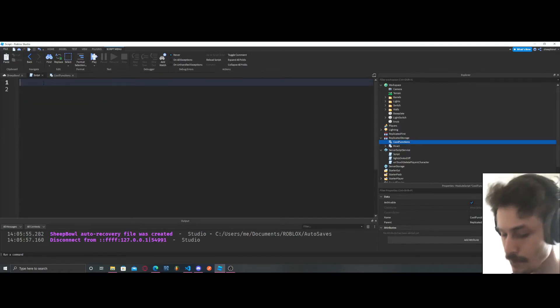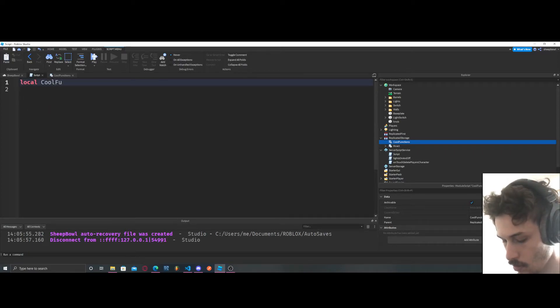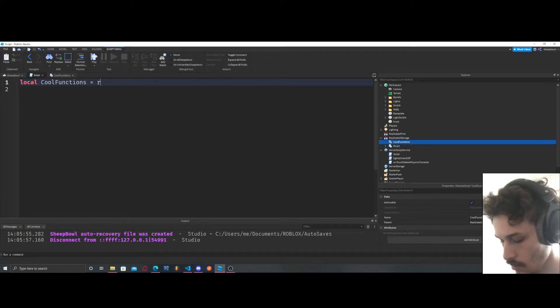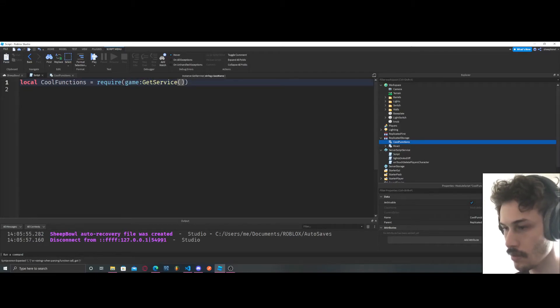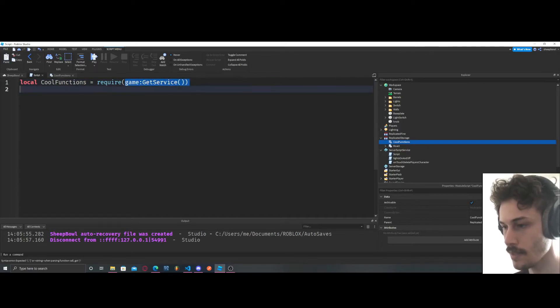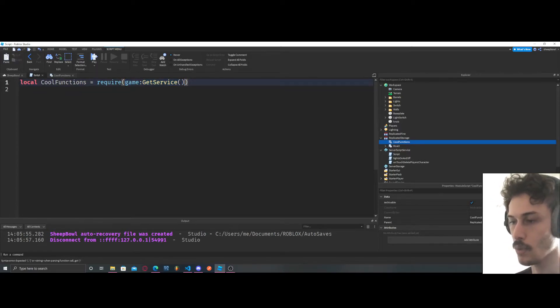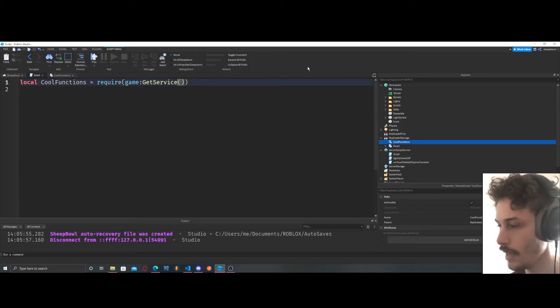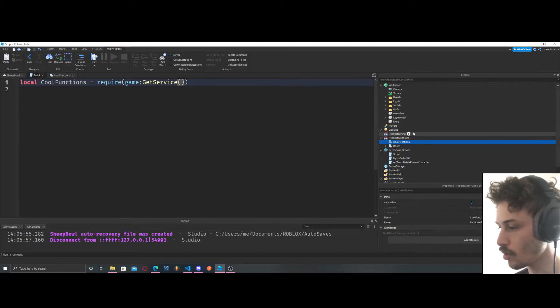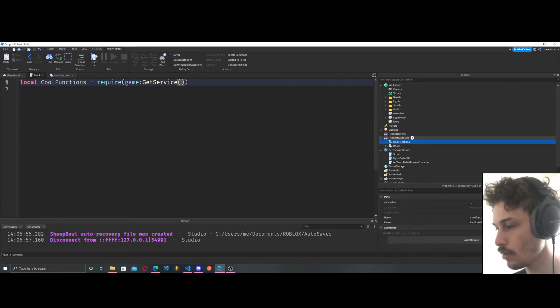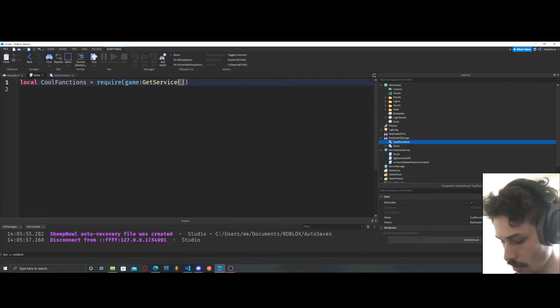So now let's go ahead and get access to this module. We're going to have local cool functions, to be consistent, require game get service. So now what we're doing is we're doing require and what goes inside these brackets is the location where our module is.